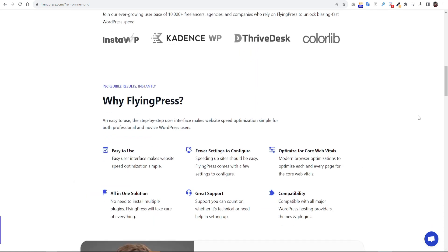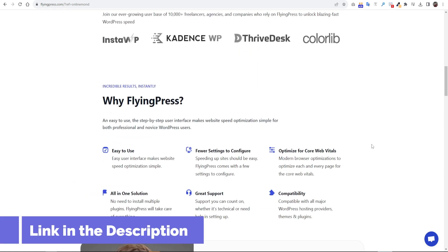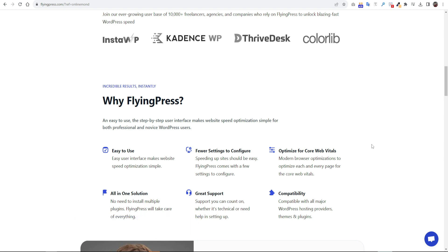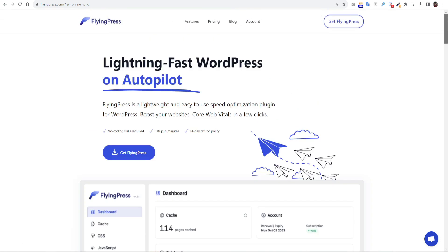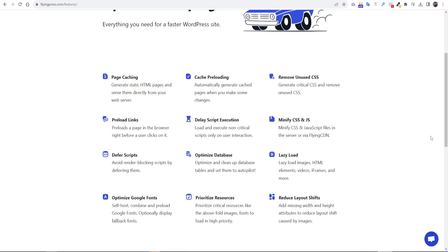Why do you use FlyingPress? It's easy to use with only a few things to configure and the great support of this WordPress plugin makes it an all-in-one solution. Here is the full list of features available on FlyingPress.